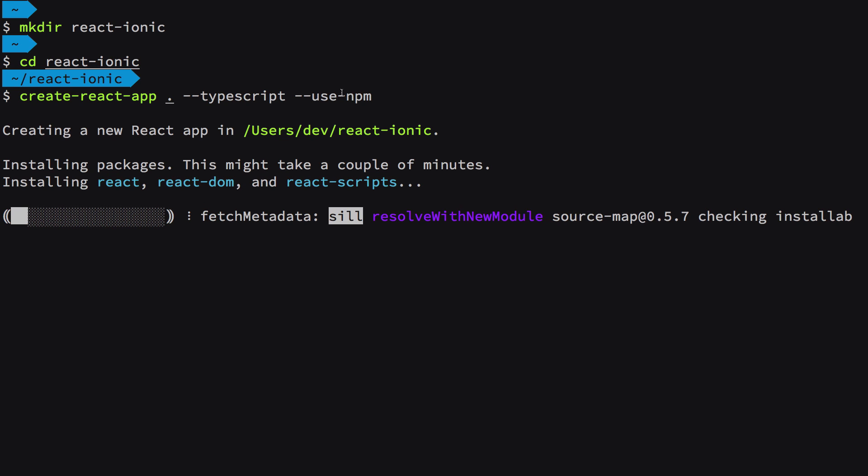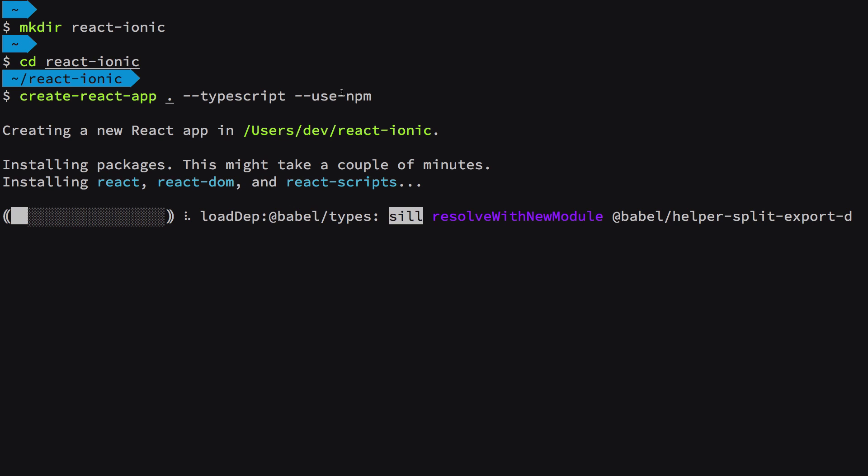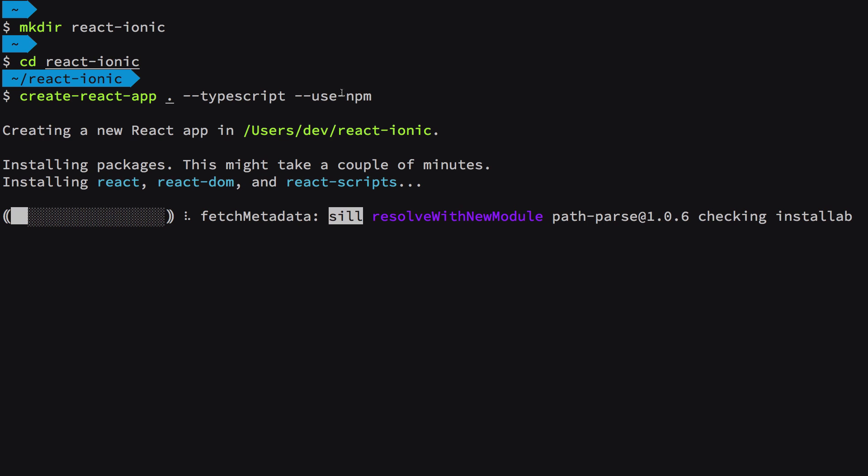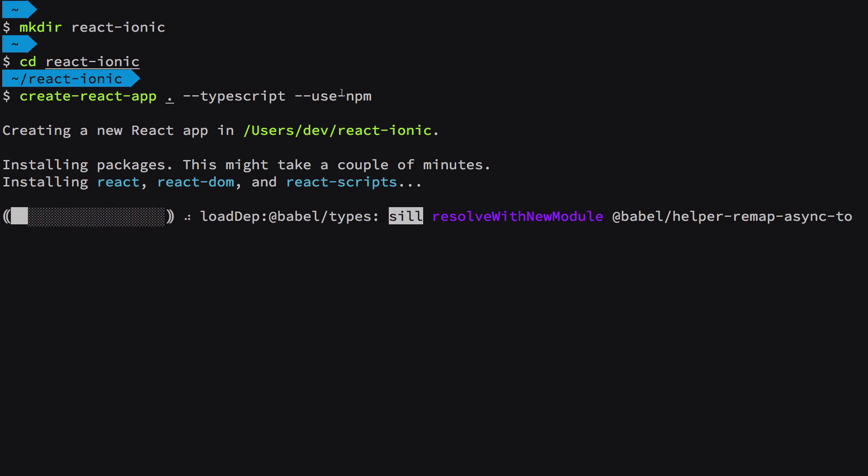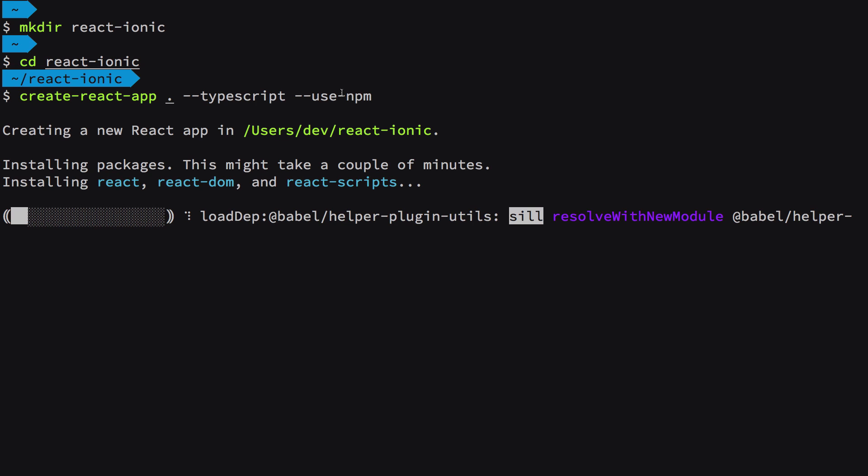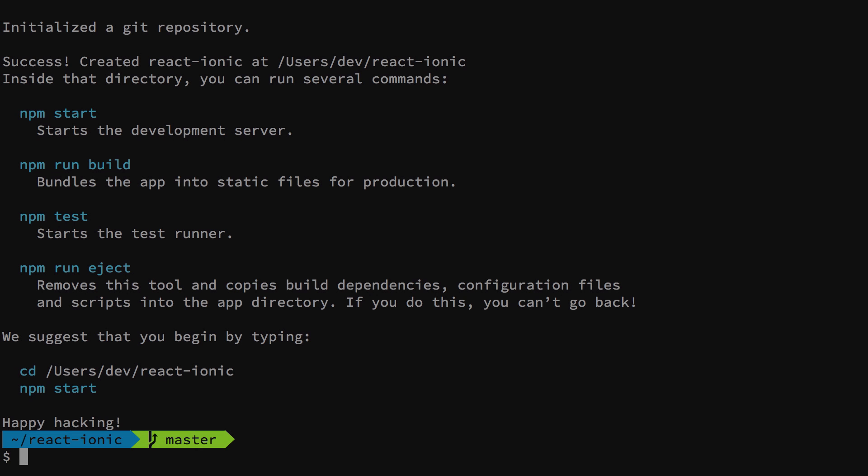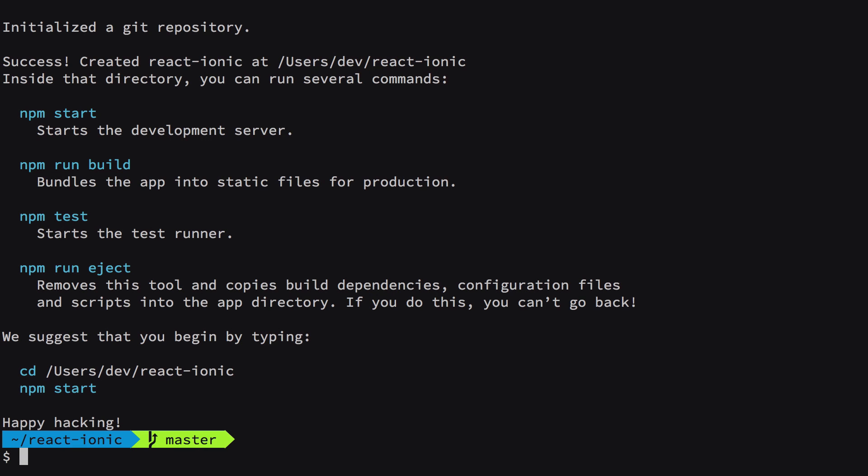The reason for using npm is because we're going to make use of Ionic Capacitor to build this project for real devices, which internally uses npm. Once it's done, you'll get a completion message.